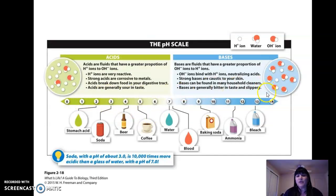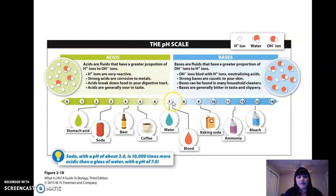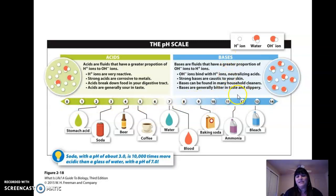The pH scale goes from 0 to 14. Seven is right in the middle — 7 is neutral. Pure water has a pH of 7, meaning it's not an acid or a base. As you go below 7, those are acids — the further you go, the stronger the acid. As you go above 7, from 8, 9, 10 to 14, those are bases, and the further you go, the stronger the base.